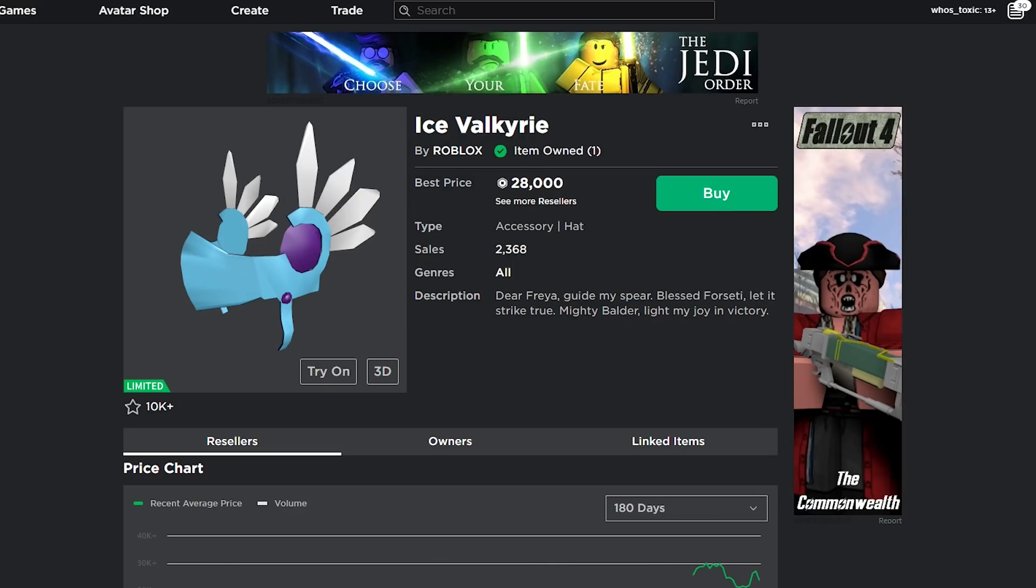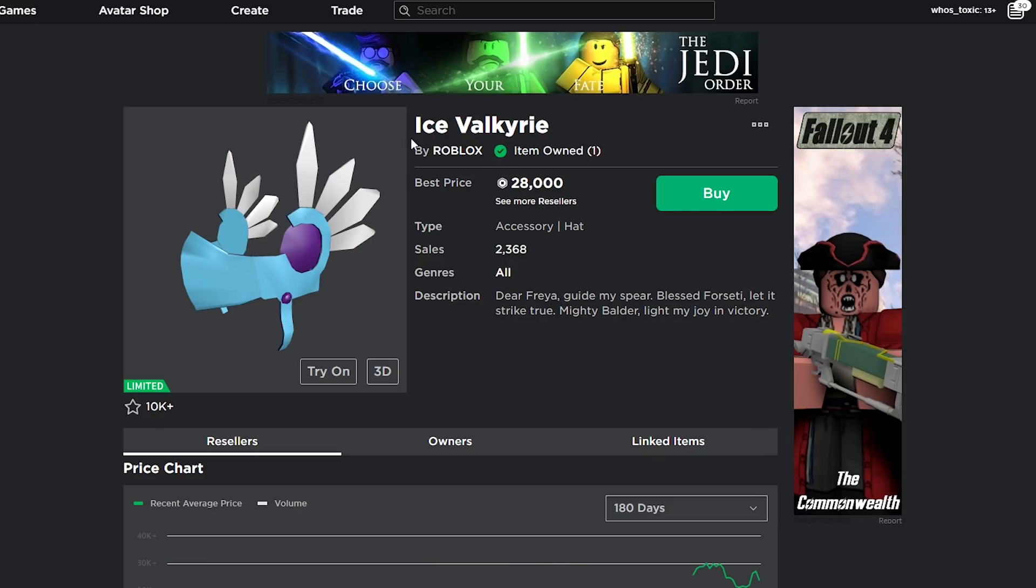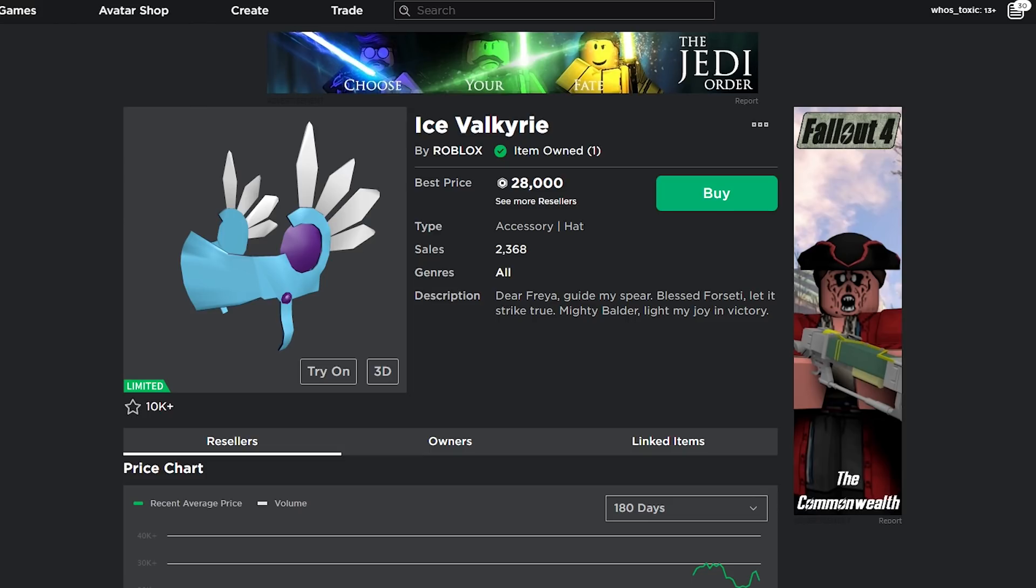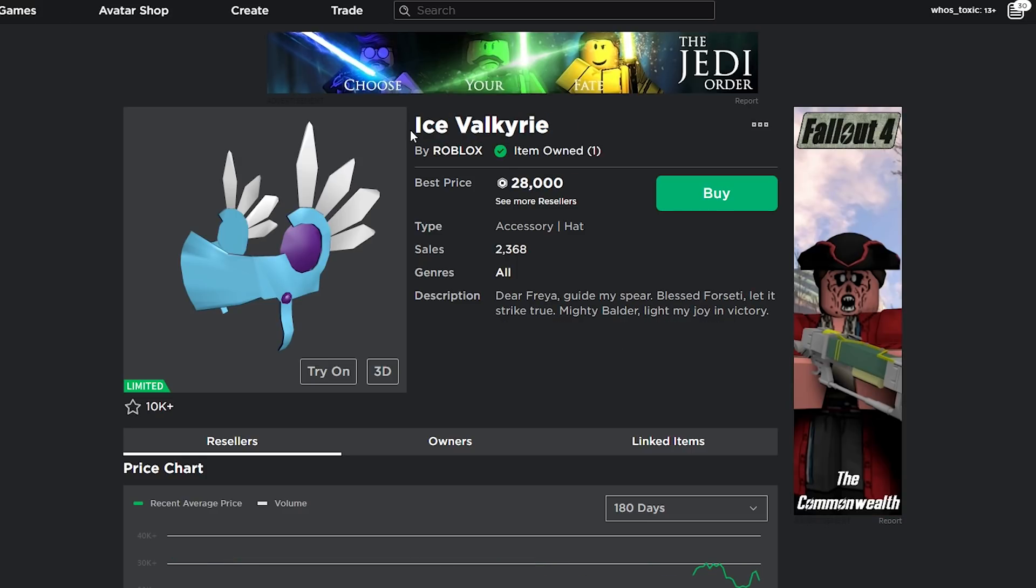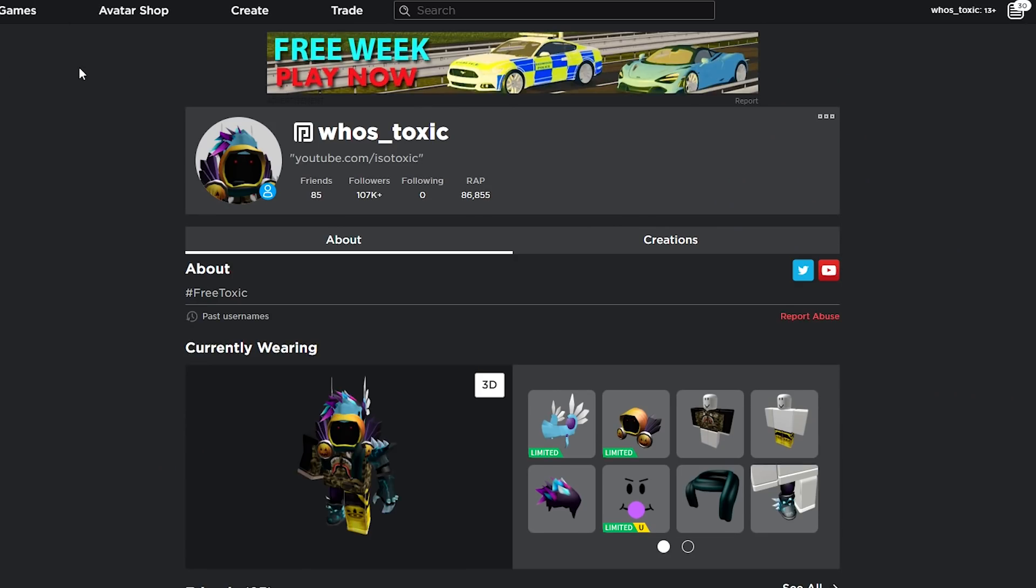Look at the price difference between the two, 28k, 42k, and look at the colors. They're both blue. They both are the exact same mesh. The only difference is that this one's a lot cheaper. If we take a look at items that are cheaper, they tend to sell a lot more than the items that are more expensive. And I genuinely believe that this has an advantage on Valkyrie Helm. I think Ice Valkyrie is going to steal some of the Christmas hype that Valkyrie Helm usually has. And, as a result, Valkyrie Helm won't raise as much as it usually does.